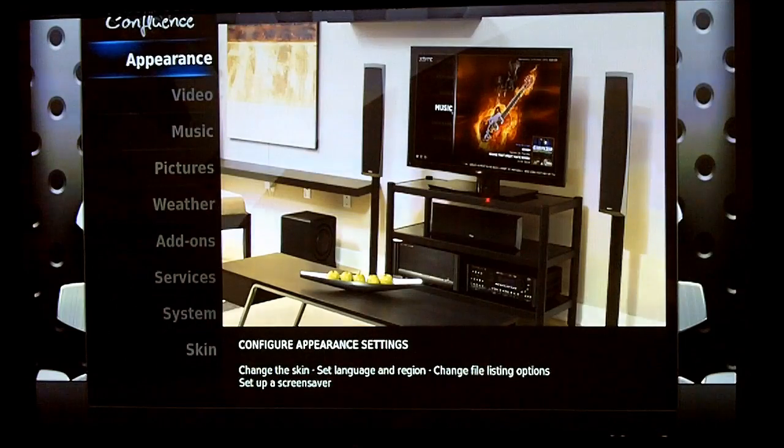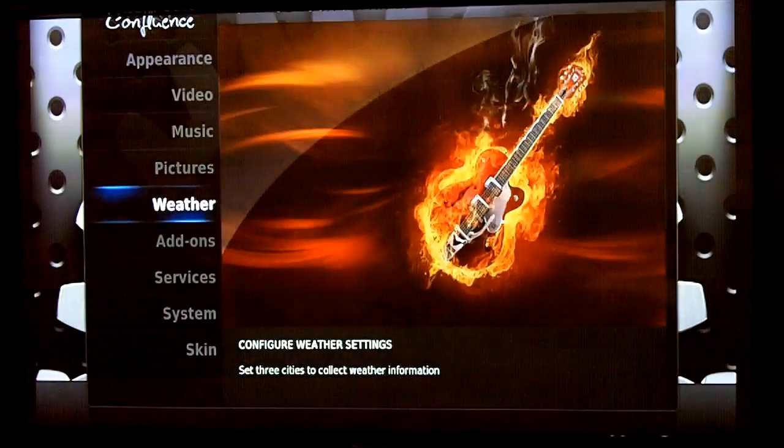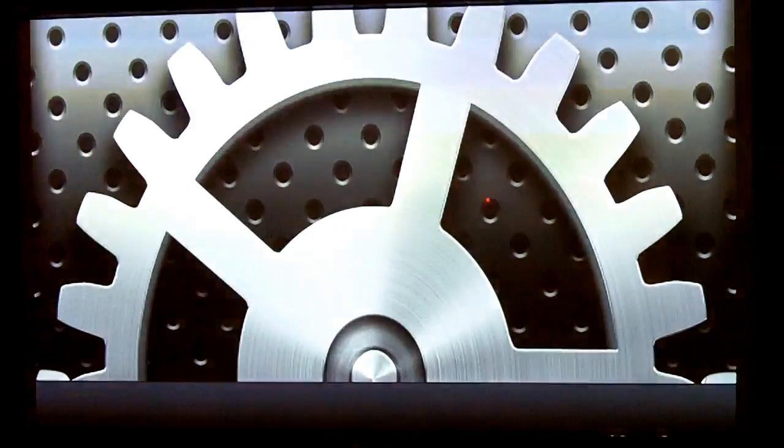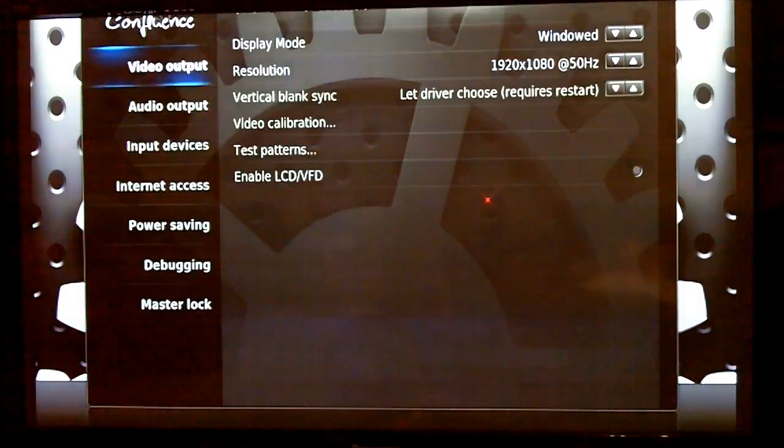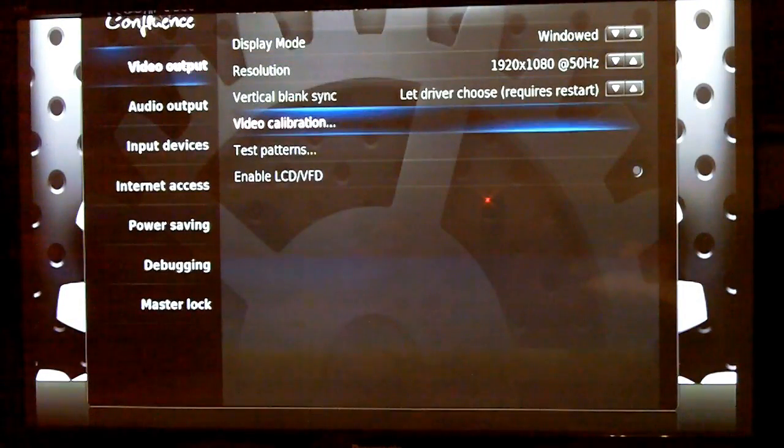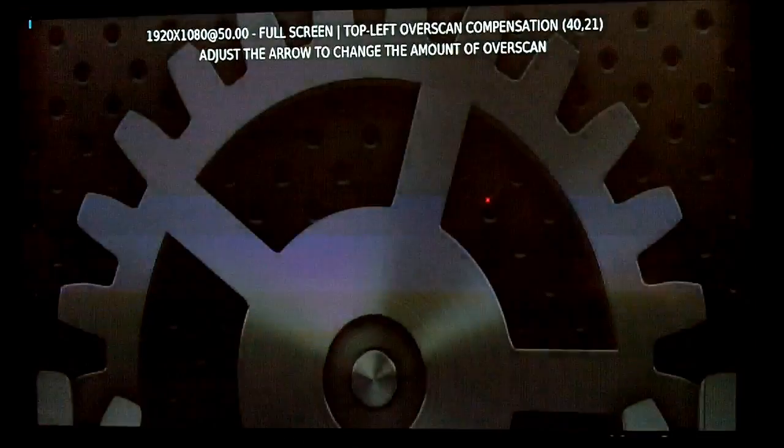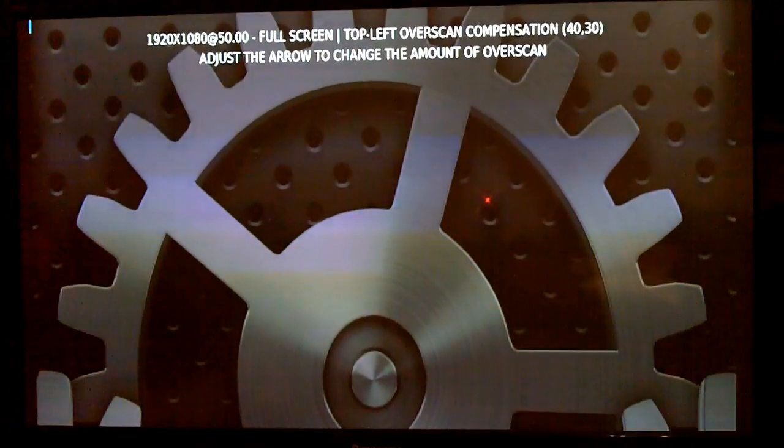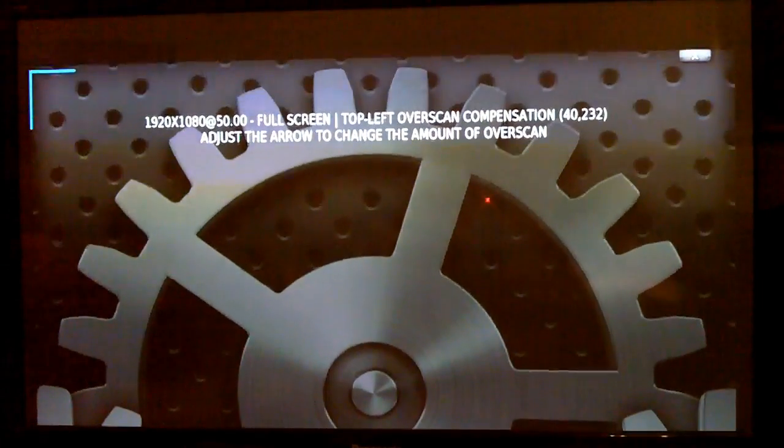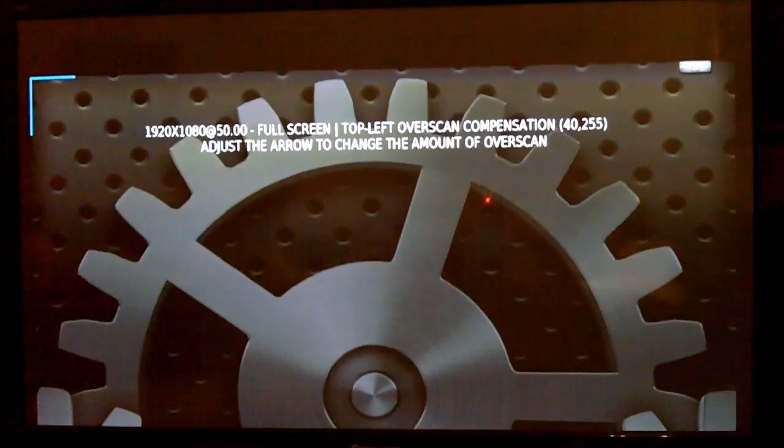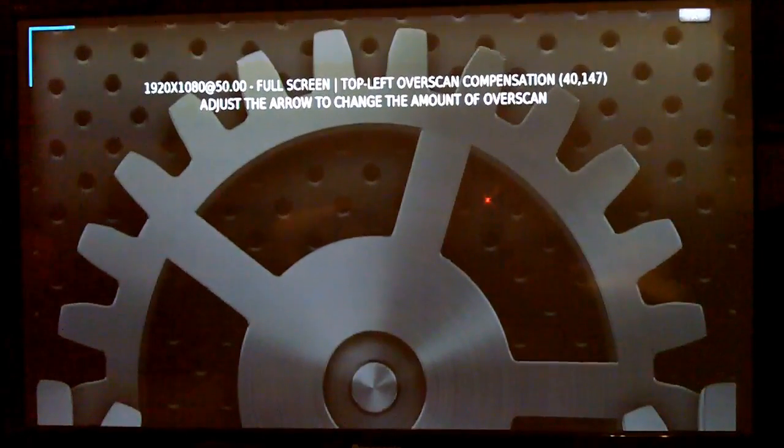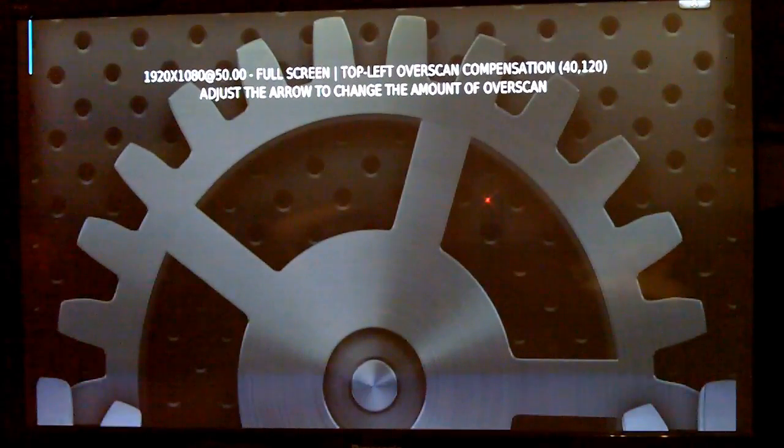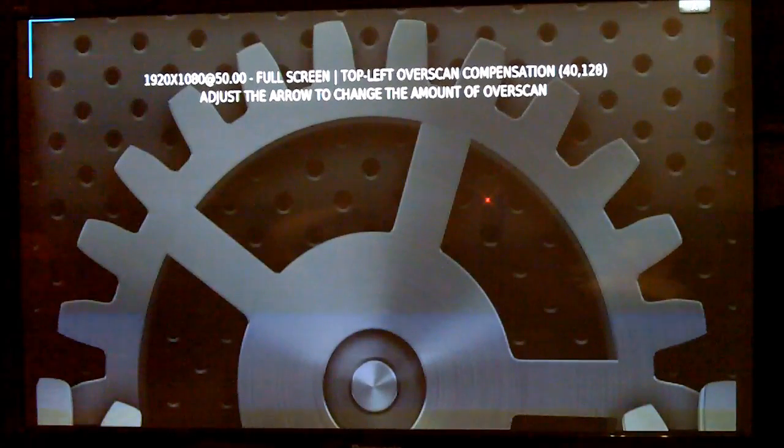If you go to system again and then video output, you can choose video calibration and then that will let you basically adjust the screen so it does fit properly. And I would imagine that you'll be able to save those settings as well.